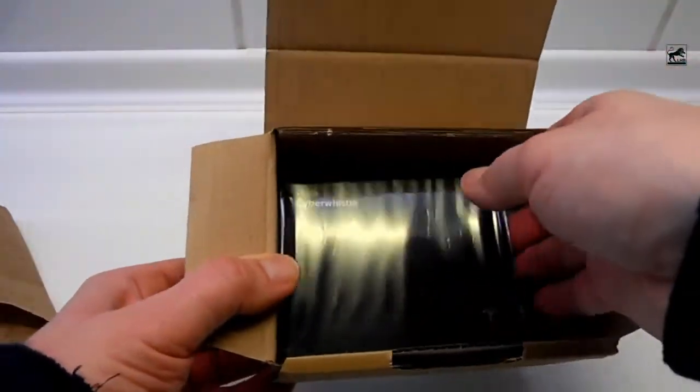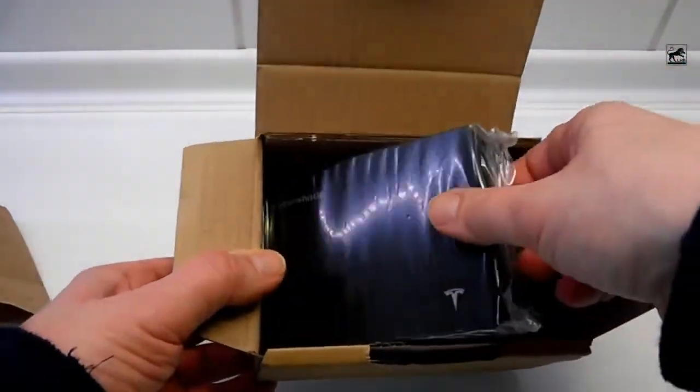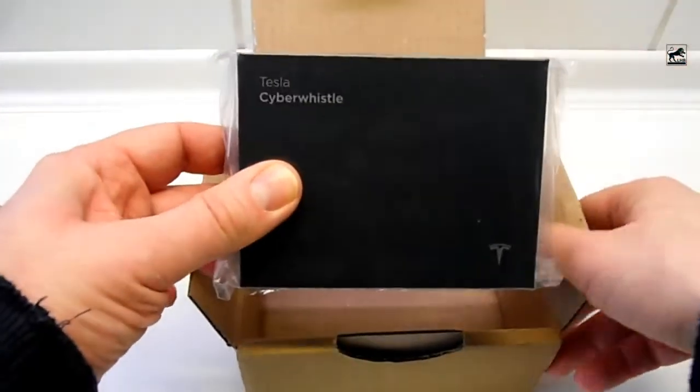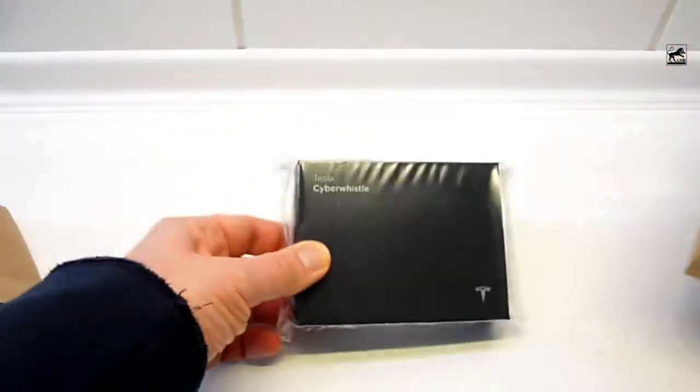Everything arrives well packed. The box is additionally wrapped in foil.